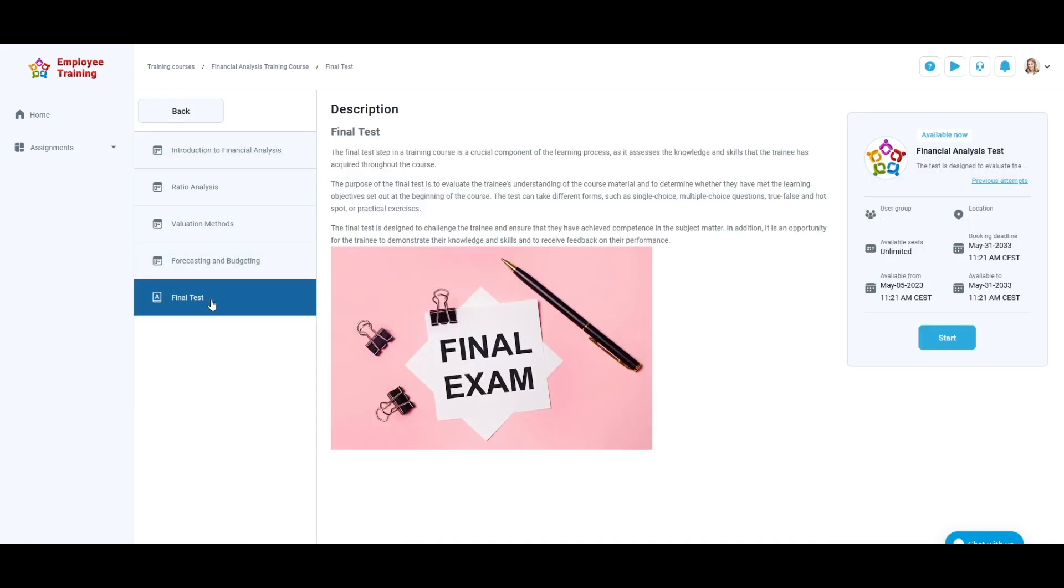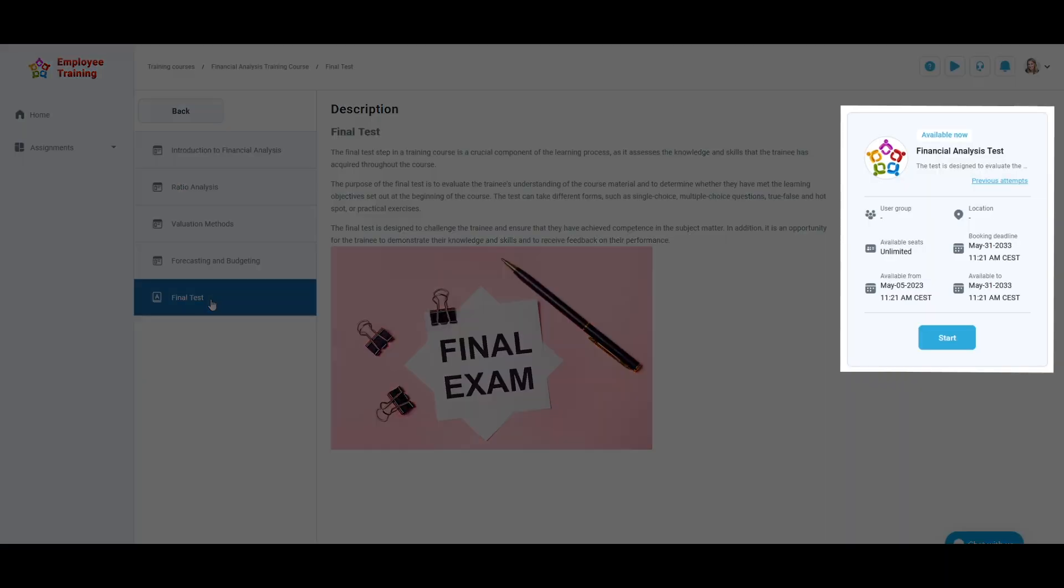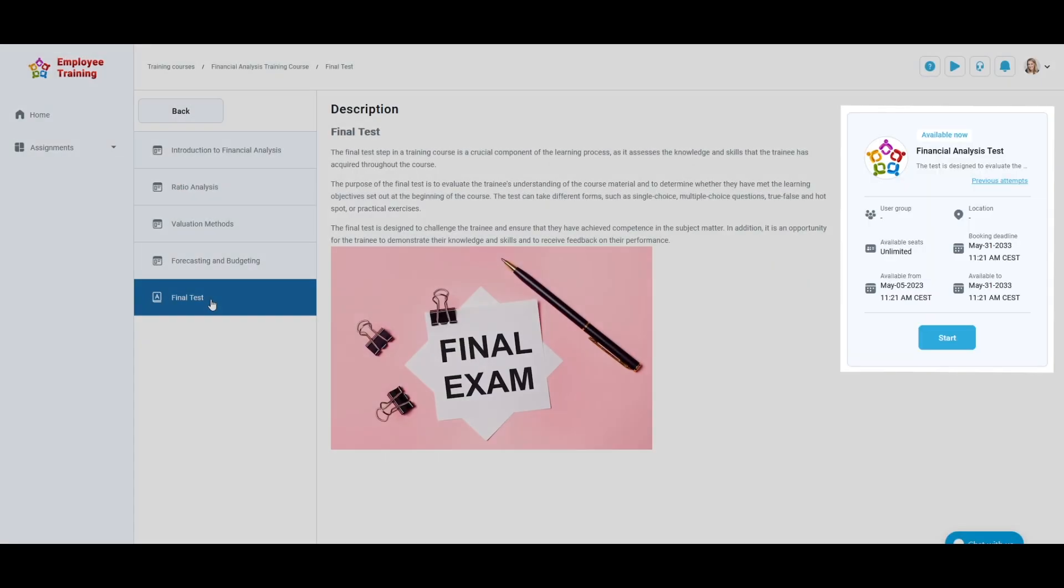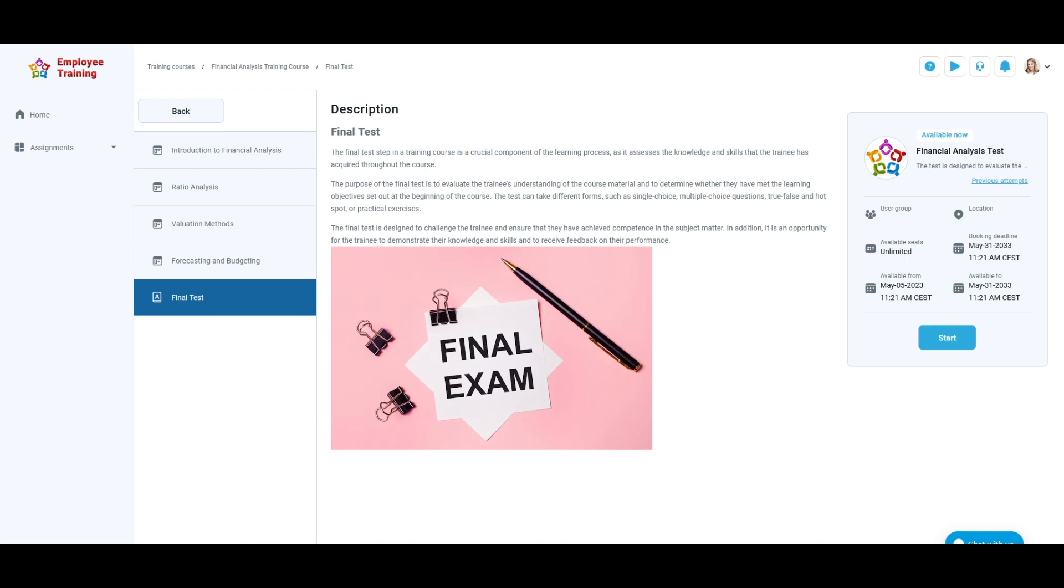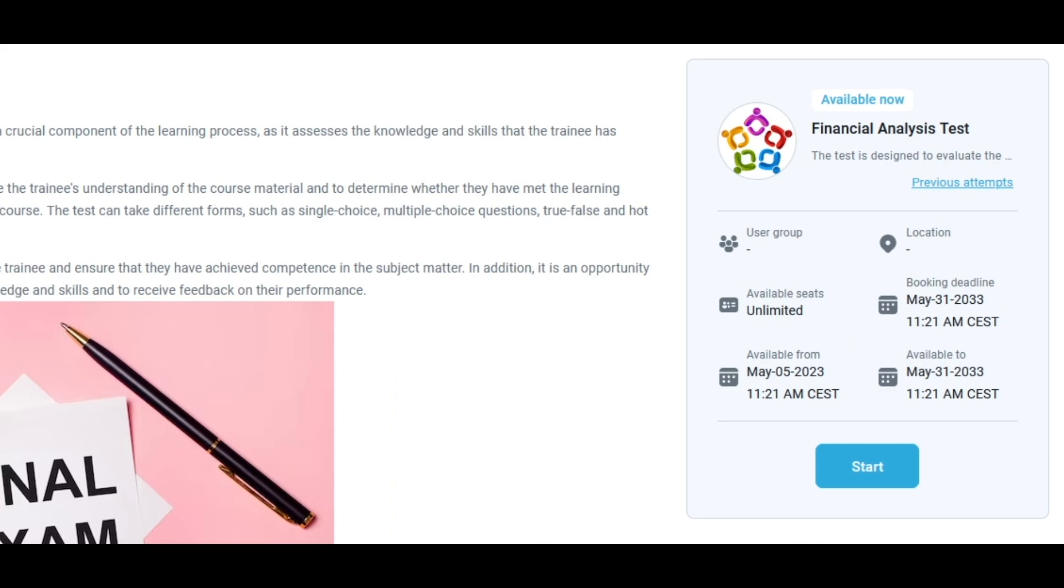In the last step, you can find a final test. Be sure you go through all the steps carefully because this test contains questions related to the steps in the training course. Click the Start button when you feel prepared for the final test.